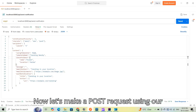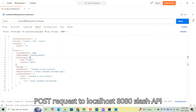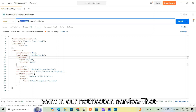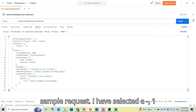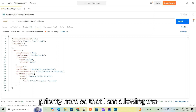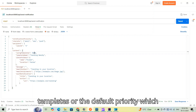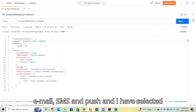Now let's make a POST request using Postman. I'm sending a POST request to localhost 8080 slash api slash send-notification, which is the endpoint in our notification service running on port 8080. I have selected priority minus one here, so I'm allowing the services to select the necessary priority for my request based on templates or the default priority, which is medium priority.